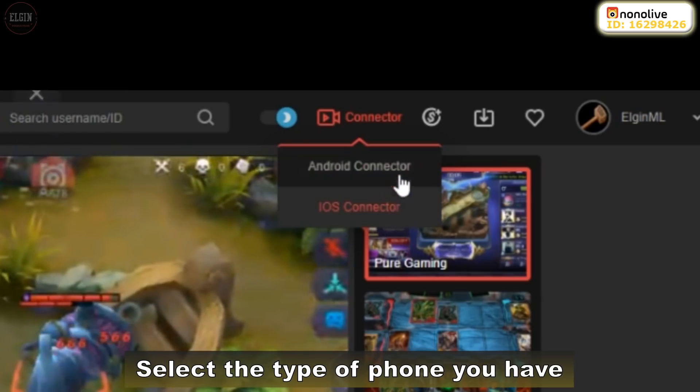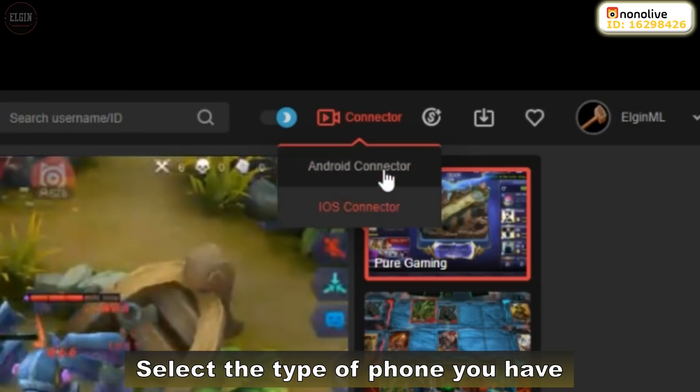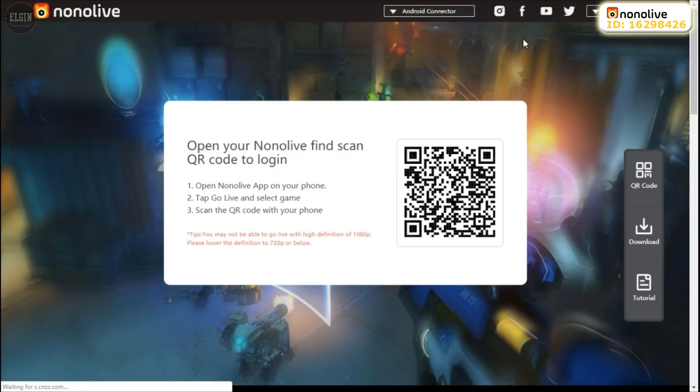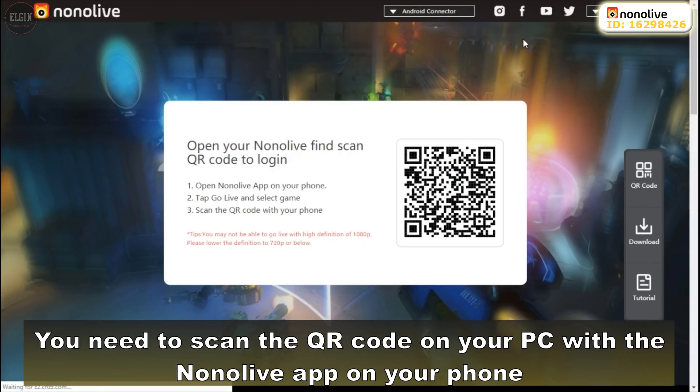Select the type of phone that you have. You need to scan the QR code on your PC with the Nonolive app on your phone.